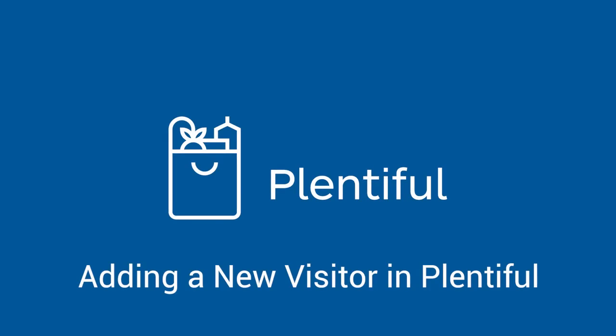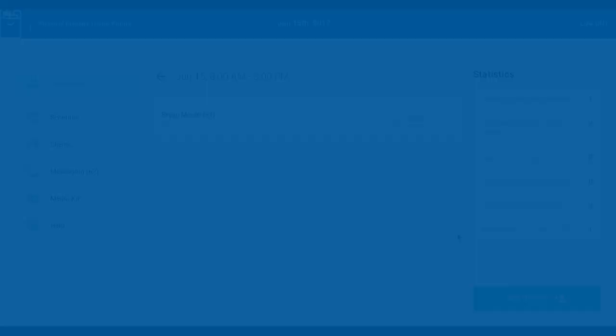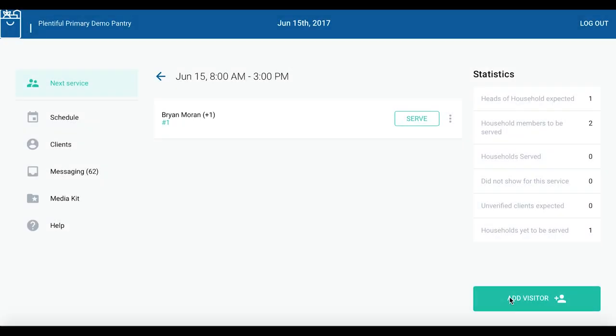In this video, we'll cover how to add a new visitor. Go to the Plentiful website and log in to your Plentiful account.